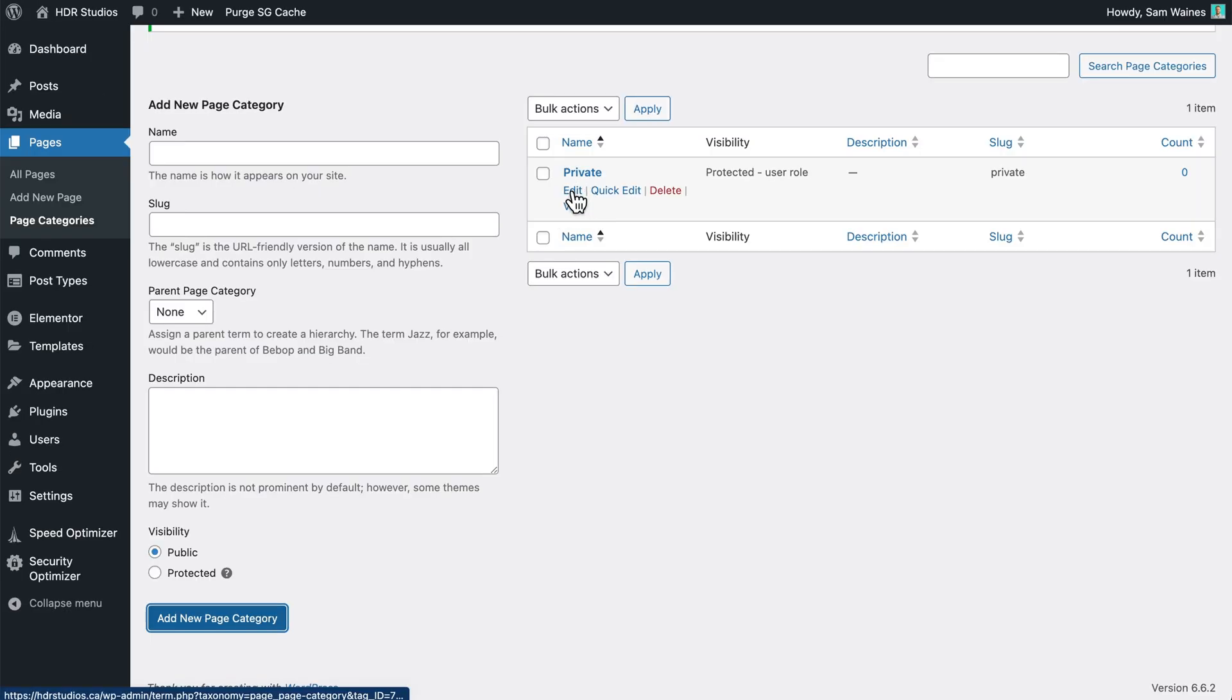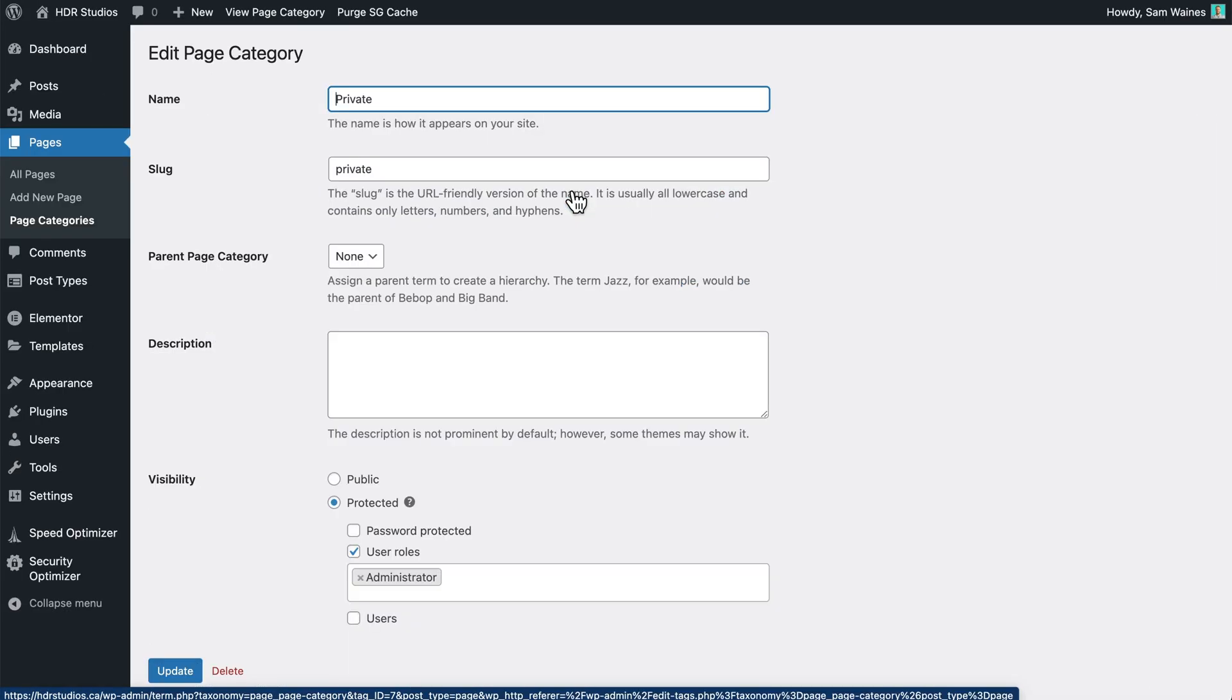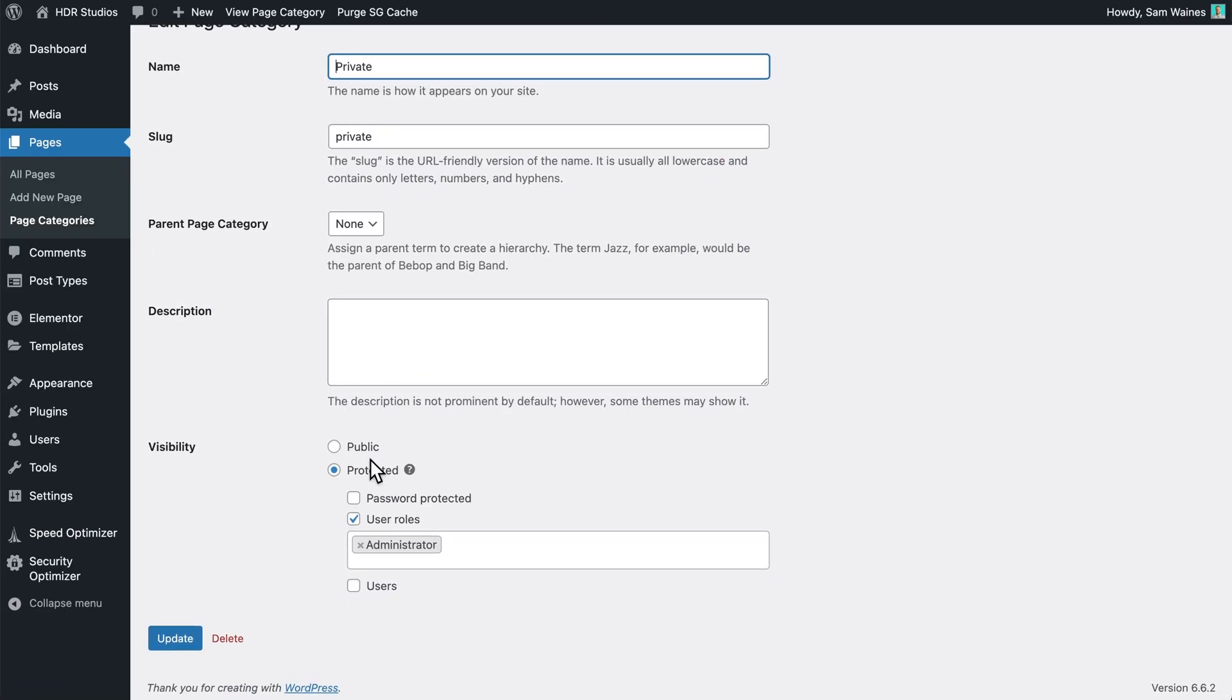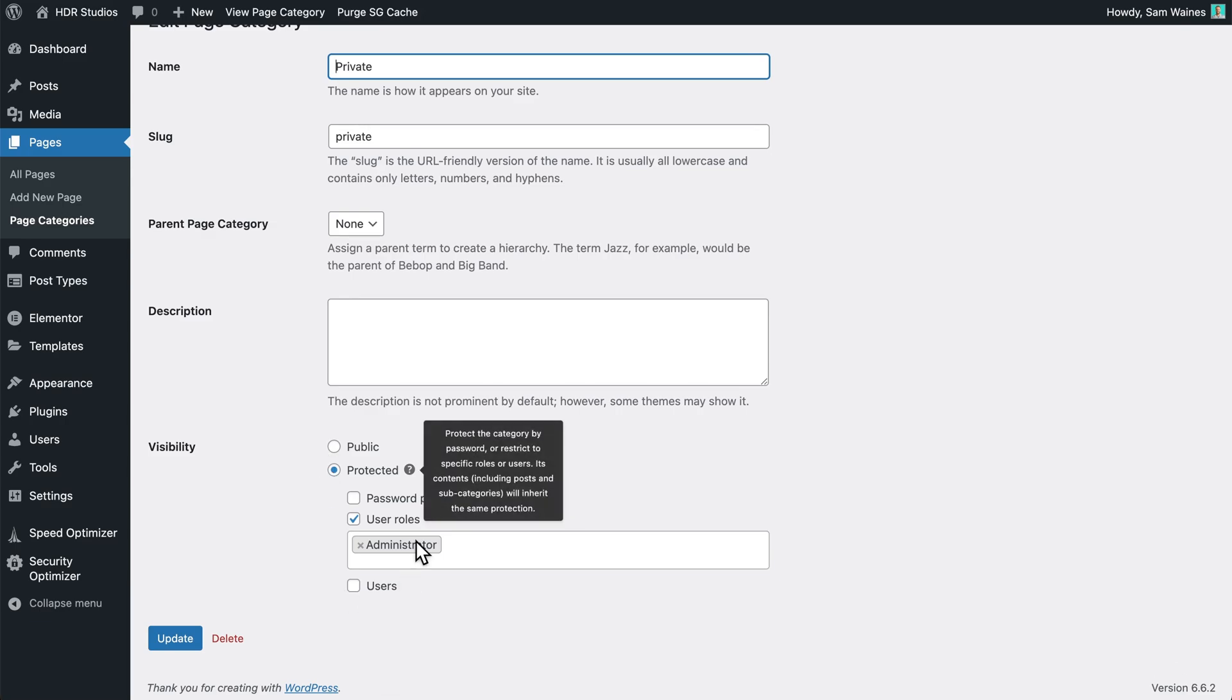Over here, we can see and edit this page category at any time. Scrolling down, we still have the same visibility options as before, which we can update at any time.